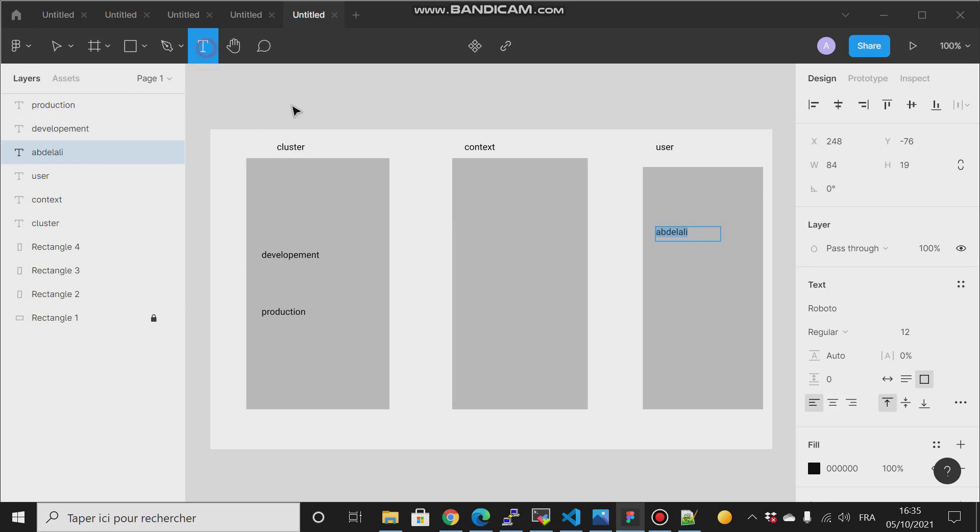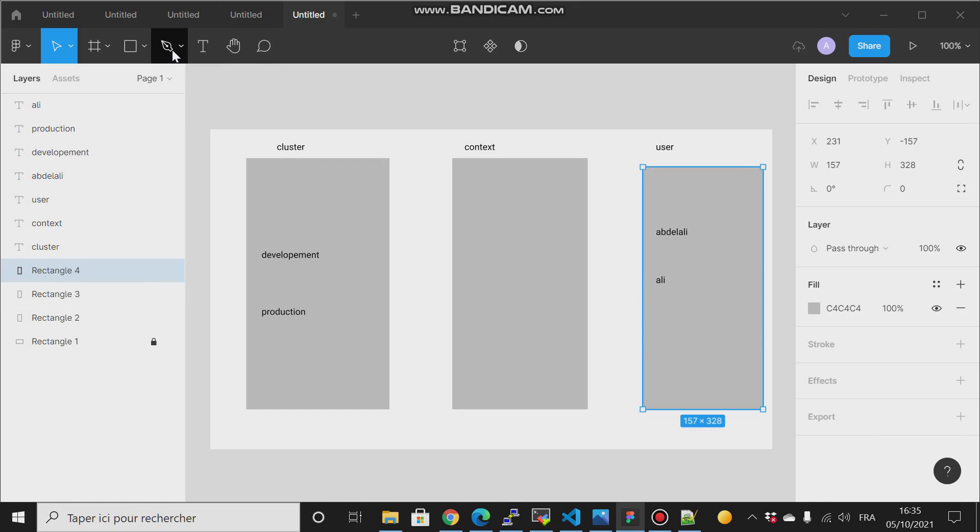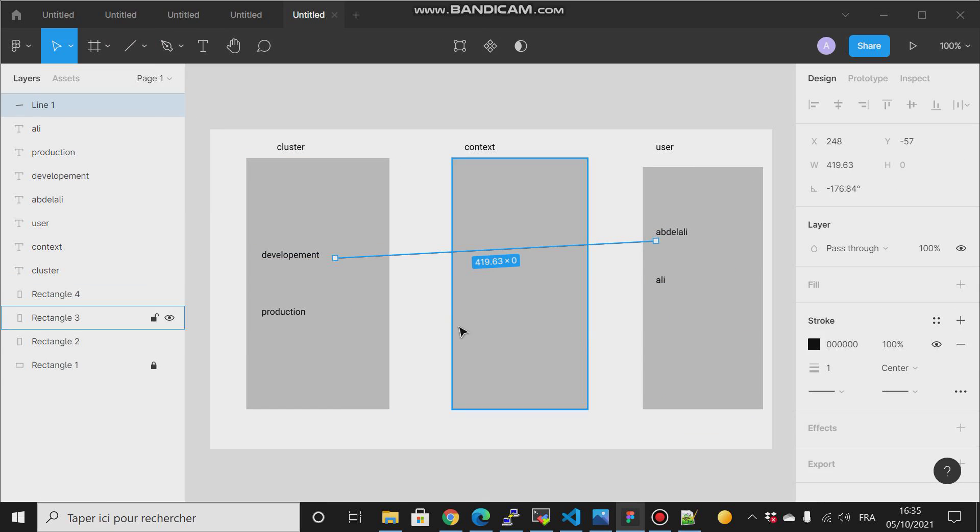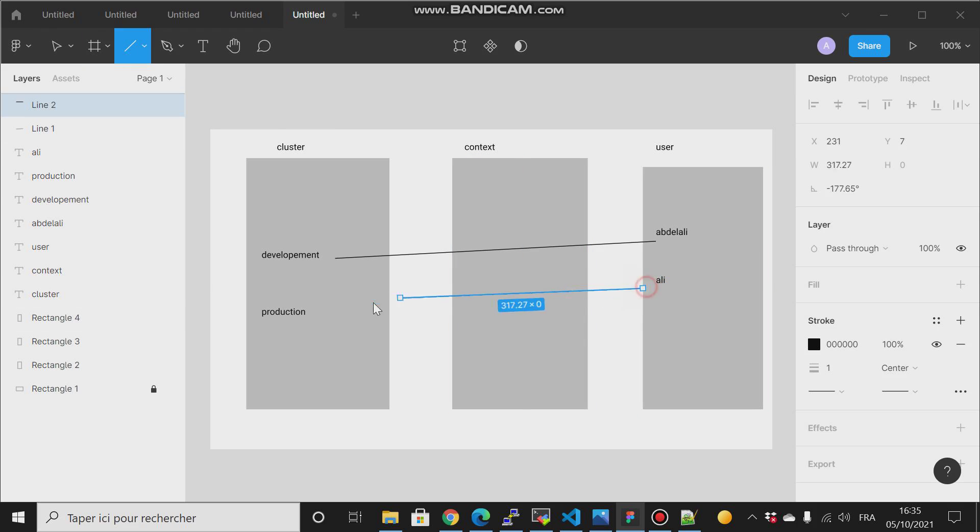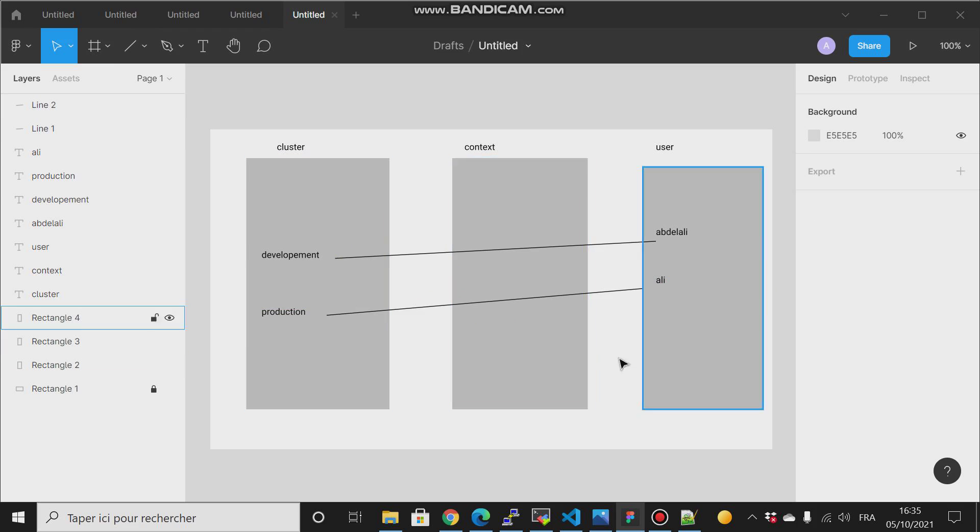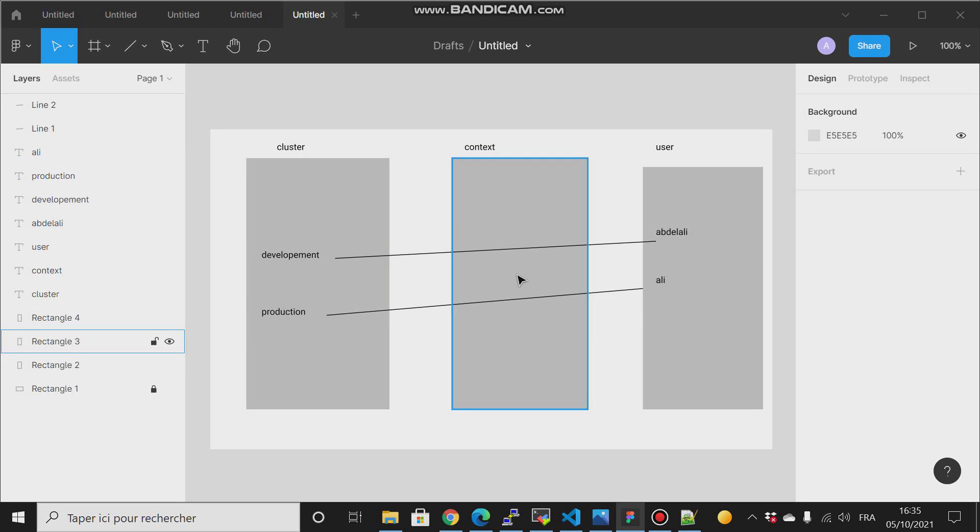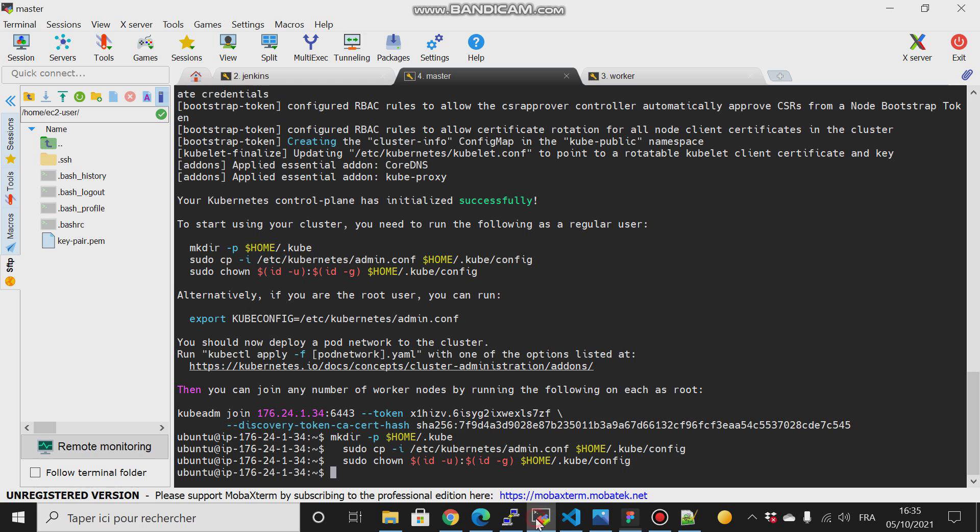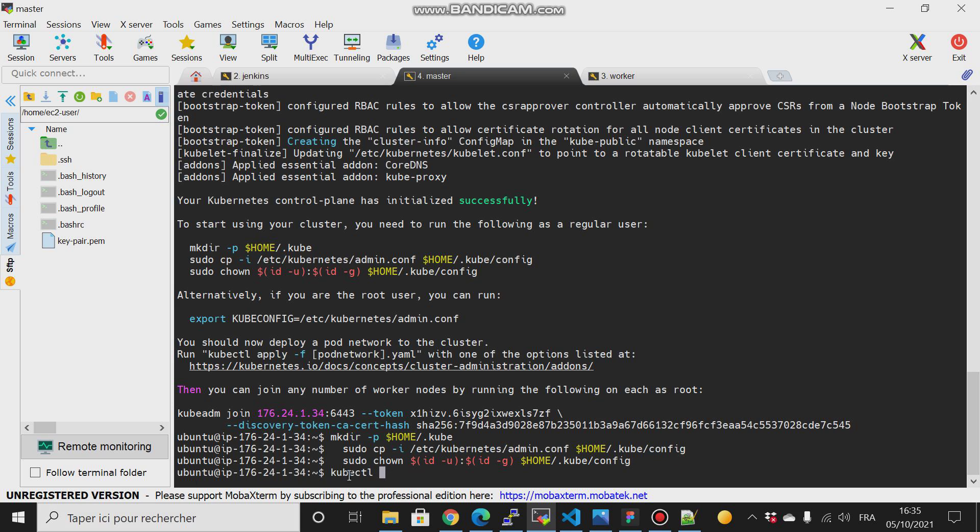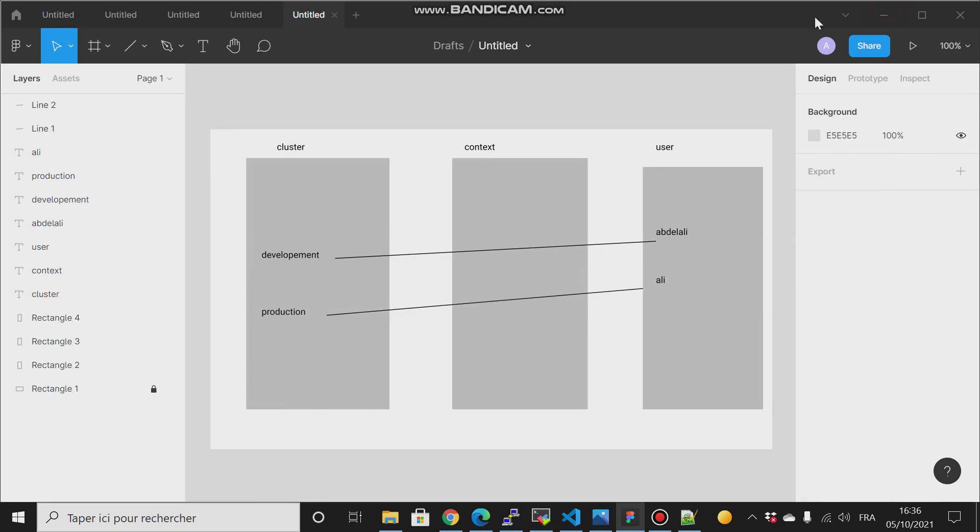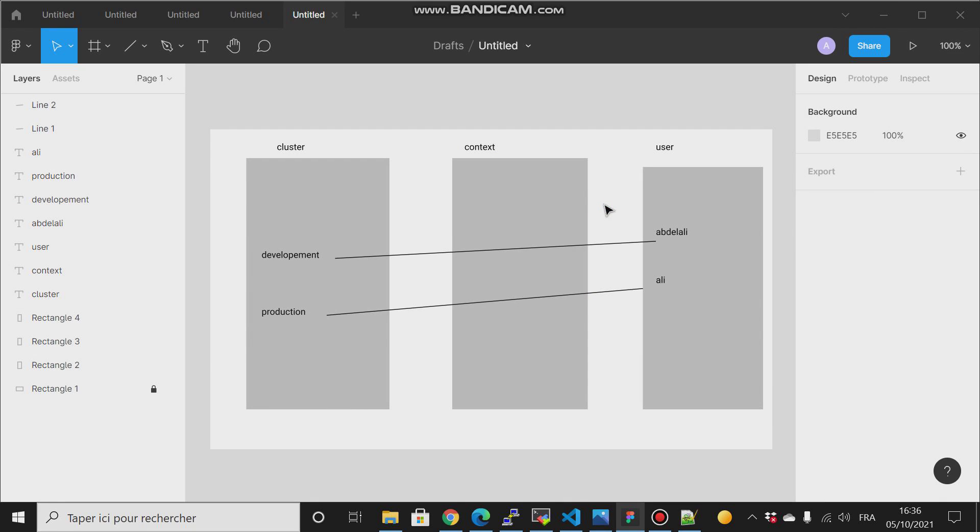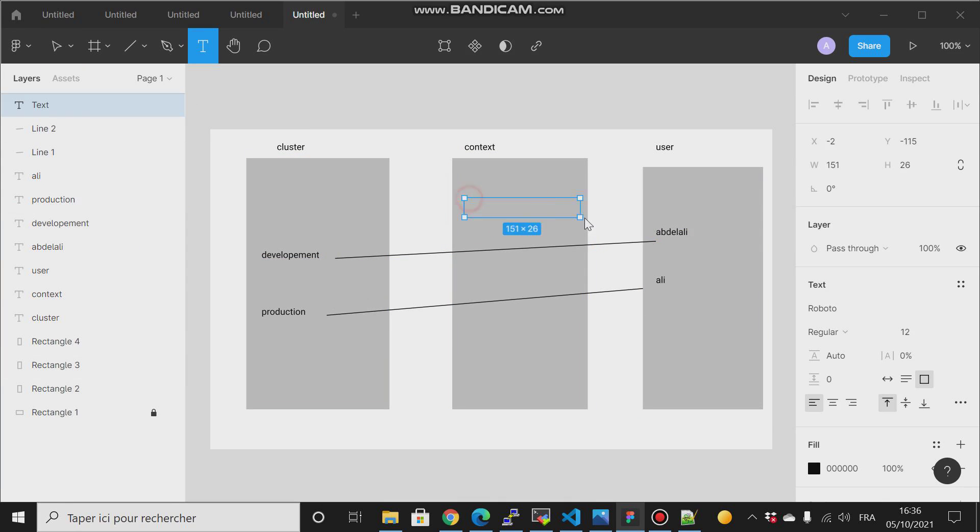And for example I have another user called Ali, and I want Ali to communicate. I will show you. I want this user to communicate with this cluster and the other user to communicate with this cluster. So where I should define that? Where I have to add these instructions so that Kubernetes, once I will type the kubectl, right, then Kubernetes will go to this file and check what cluster this current user must talk with.